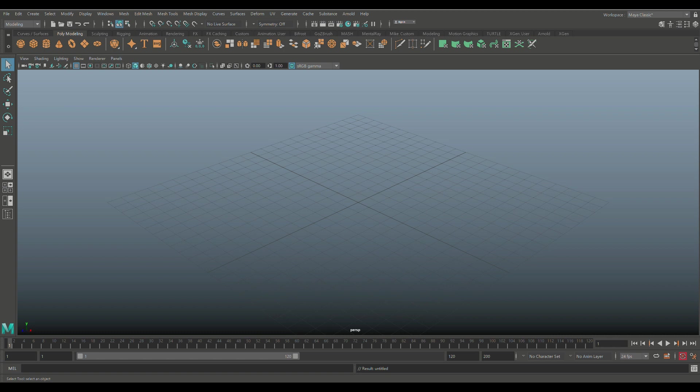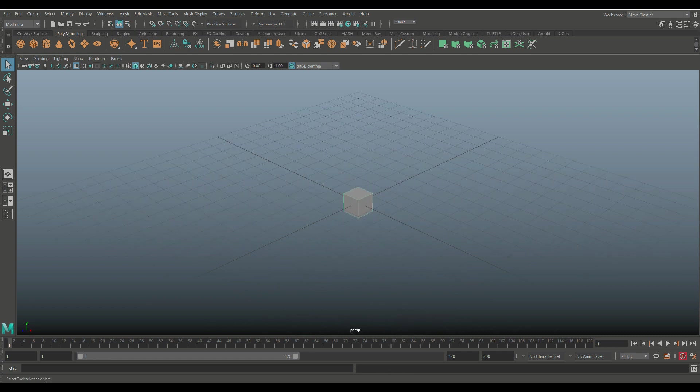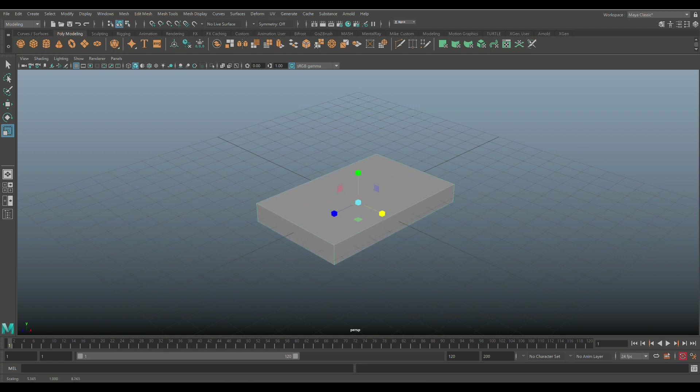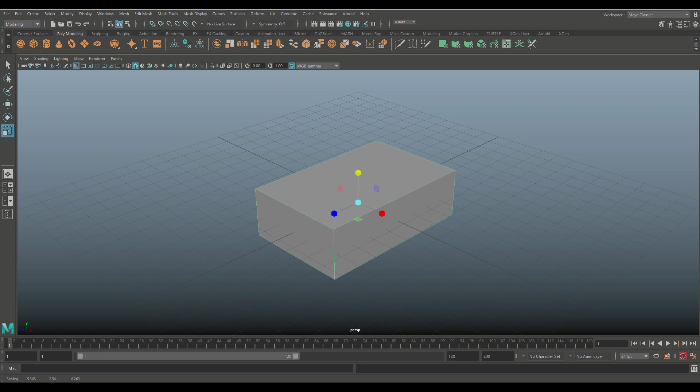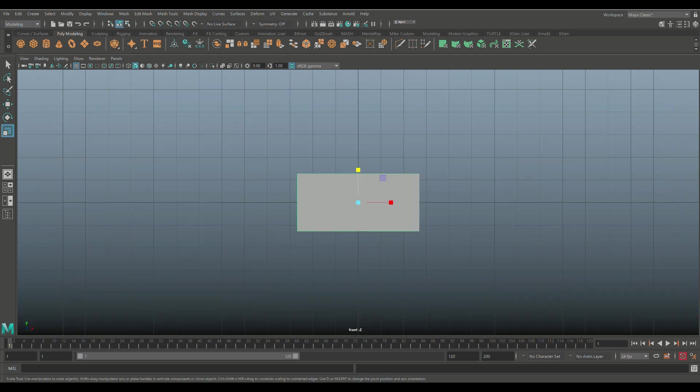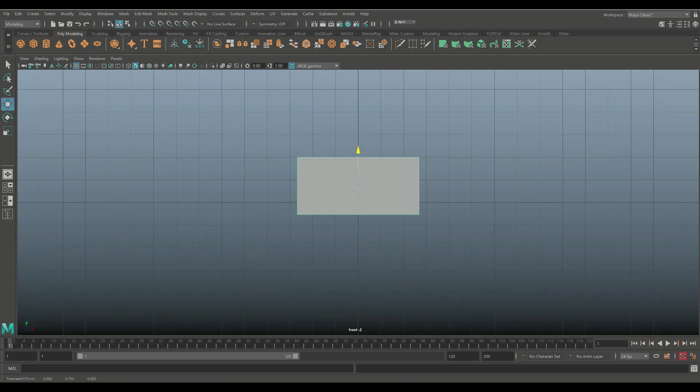Before we get into the volume aspect of it, let's talk about shaders in general. I'm going to take a simple polygon cube and hit R to scale this. We're going to make this look like kind of a sponge, nothing fancy.